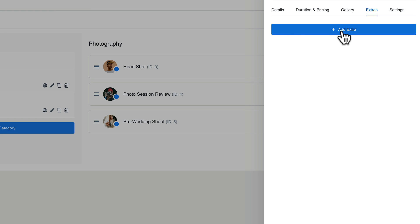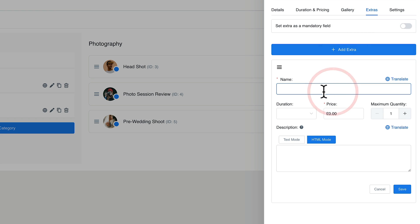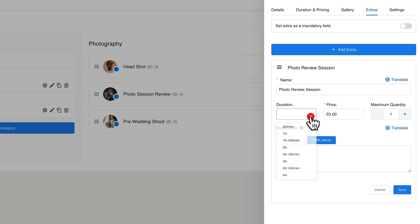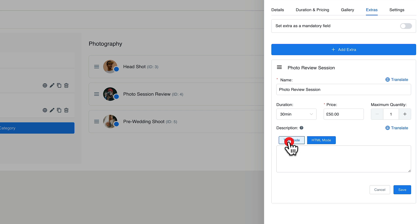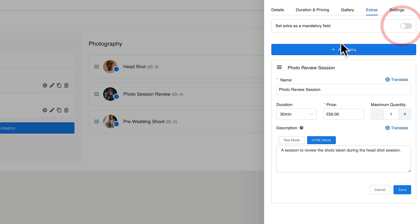If you want to apply a gallery of images, you can do that. Then we've got extras — a nice little way to add extra features. For example, they may want to book the headshot service and also want a photo session review. We can add that extra, specify a custom duration of 30 minutes, and set the price at £50. You can also drop in a description or HTML, set it as mandatory if you want, and add more additional services.